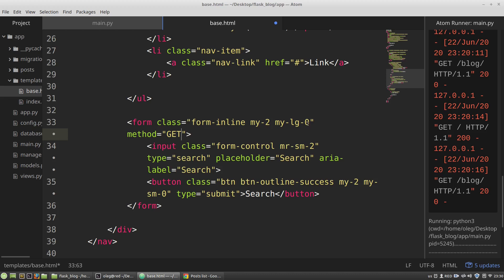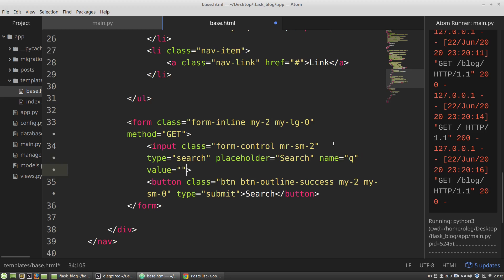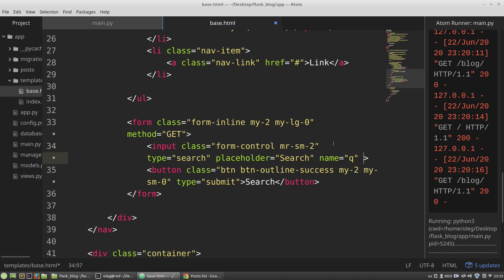When a user submits a form the data are sent to a server as a name-value pair, so I have to add to the input tag the name attribute. The name will be just 'q' and the name attribute is the name of a variable that will store the user's data. Input tags also have a value attribute, which gets filled when a user inputs something. I can delete it and the value attribute will be filled with data automatically.